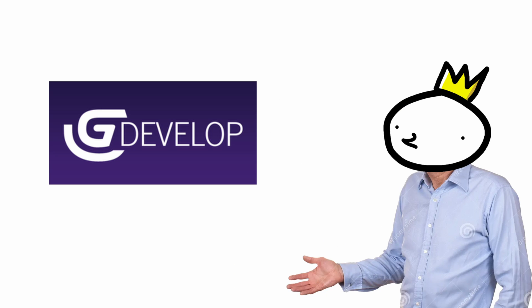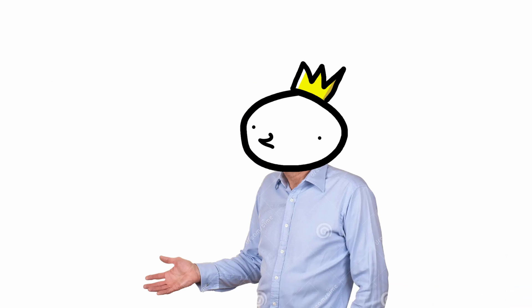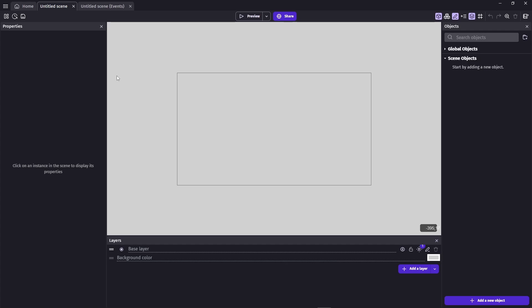That's where GDevelop comes in and fixes things. GDevelop is a free game engine that requires no code and is really great. I know I'm going to get a lot of hate for this on a scratch channel, but it's much better than Scratch — and you don't have to write a single line of code. This is actually GDevelop right here; it's quite simple, not tons of panels.